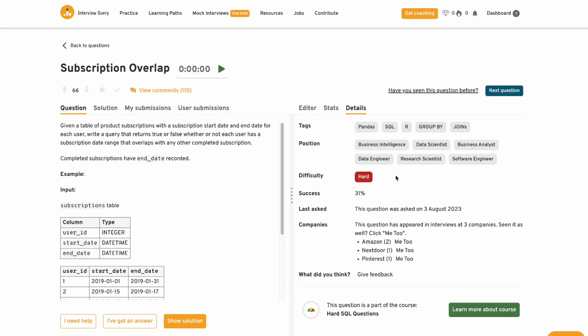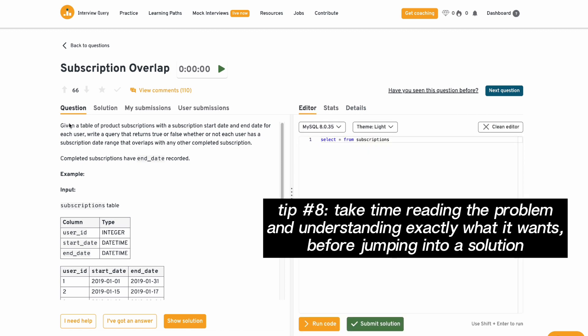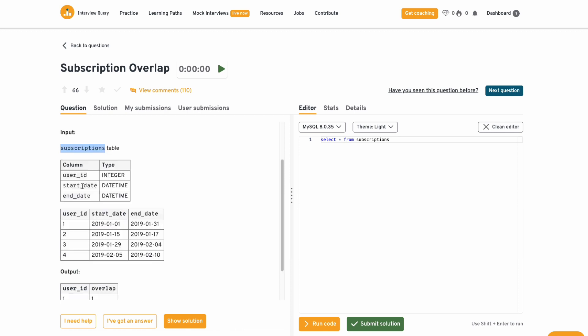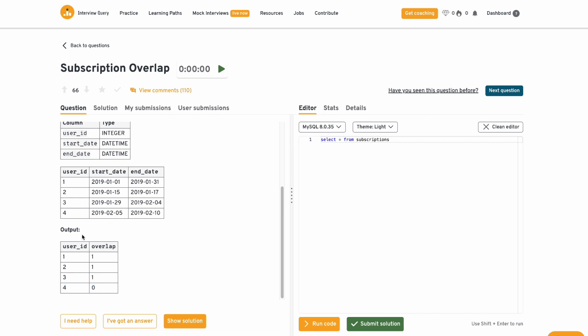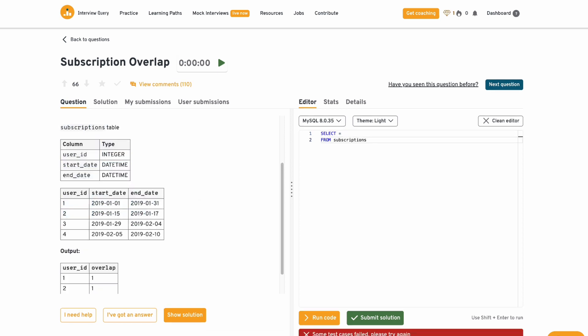So this question has a difficulty level of hard and a success rate of 31%. And it was asked in Amazon and Pinterest interviews. So we're given a table of product subscriptions with a subscription start date and end date for each user. We need to write a query that returns true or false, whether or not each user has a subscription date range that overlaps with any other completed subscription. So we have the user ID, the start date of their subscription and the end date of their subscription. So for user 4, the expected output should be zero because their subscription is in February and overlaps with nobody.